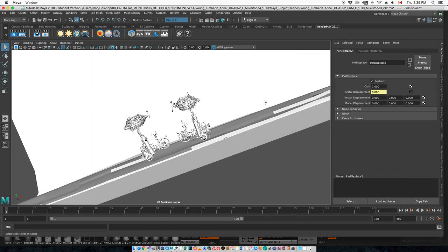RenderMan — the newest RenderMan — I recommend you do not download until you have time to study it. I made the mistake of downloading it and going into lecture yesterday trying to show it, and when I opened it up I was like, oh my God, it's completely different.